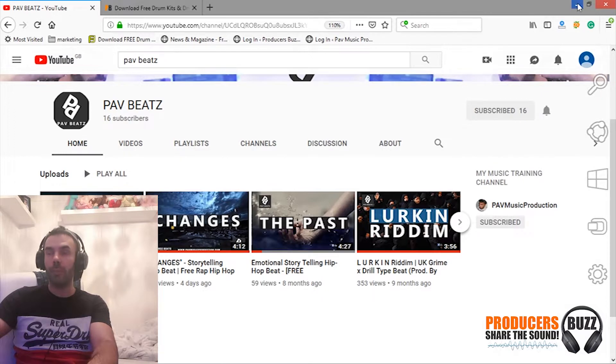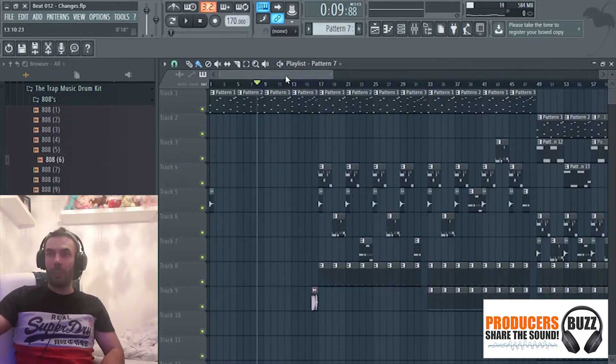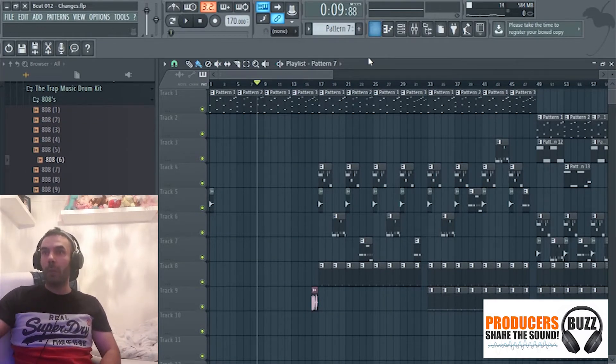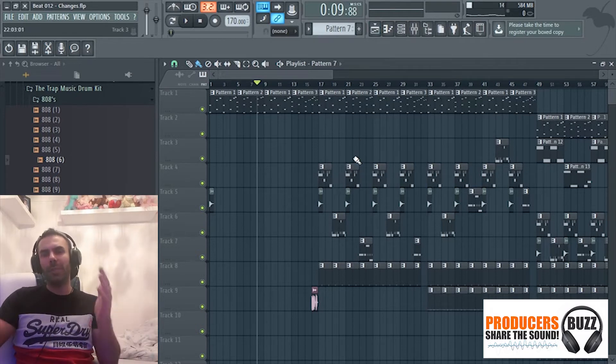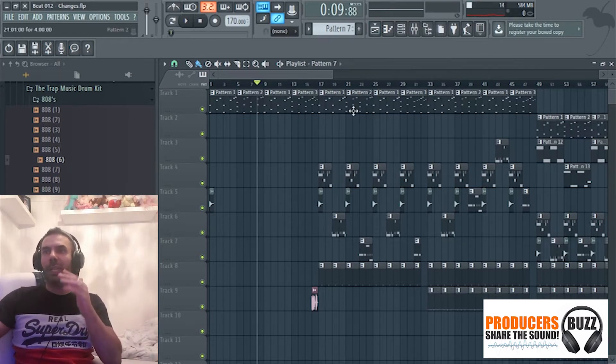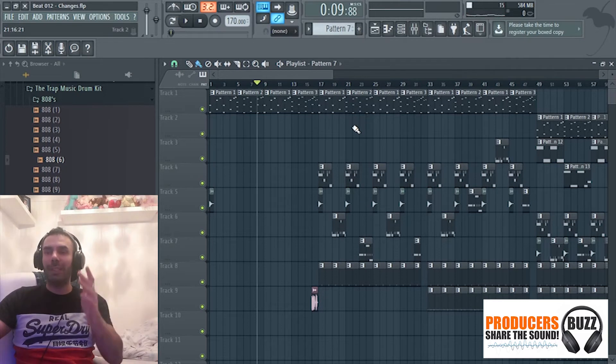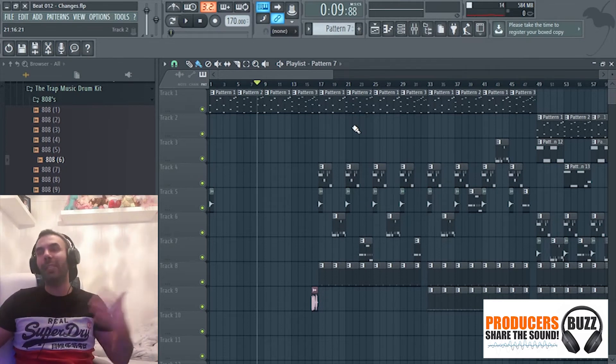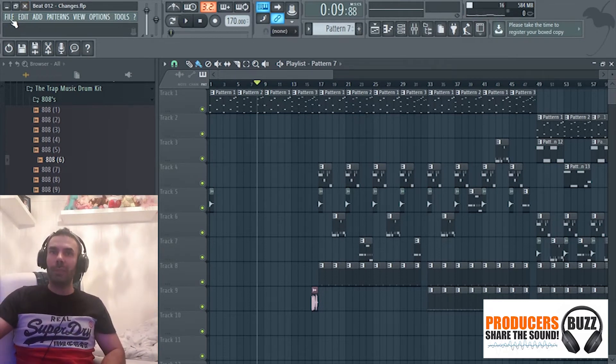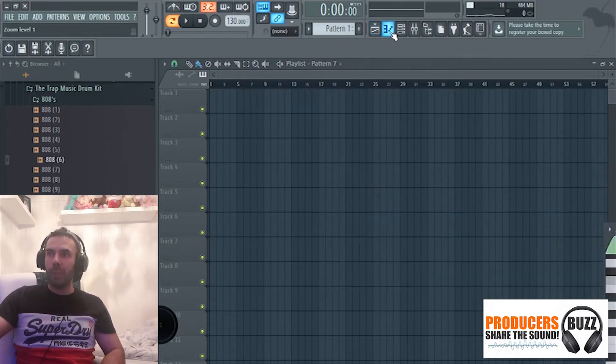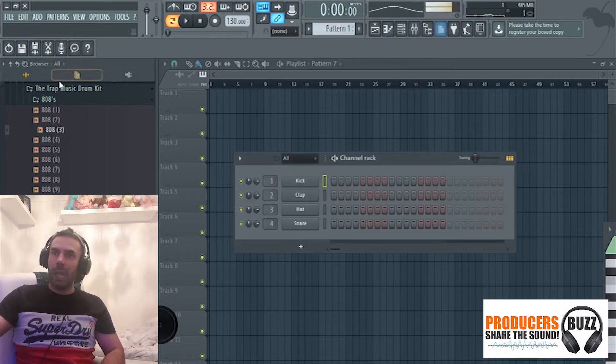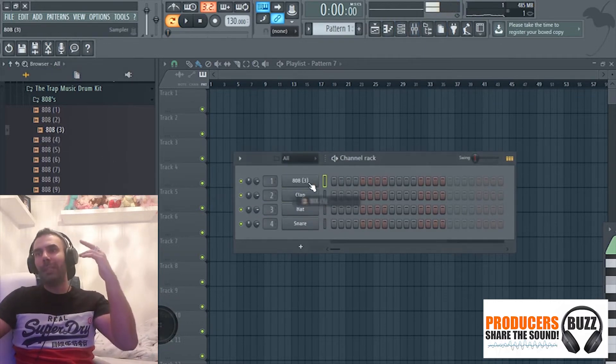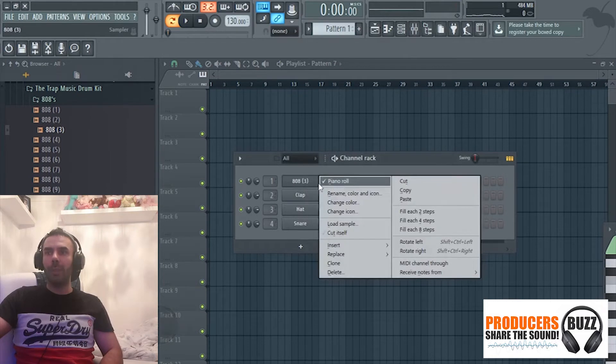Going back to this, most of you when you import the 808 seem to get an issue with the 808 sounding distorted, over-looping and stuff, and that's very common. I'm going to show you guys how to fix that. I'll show you here, I've got loads of 808 sounds here, and when we put that into the beat...